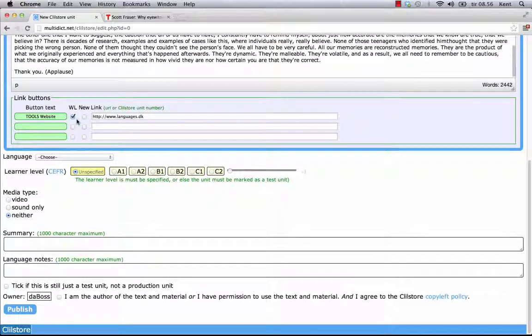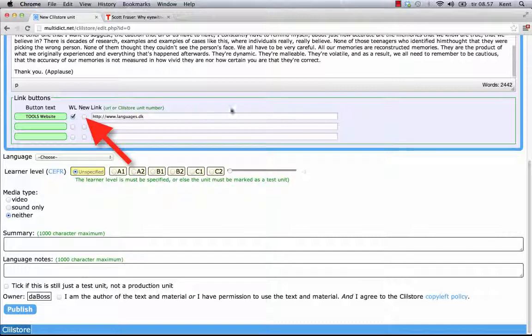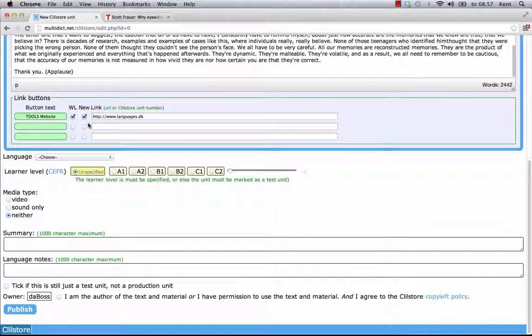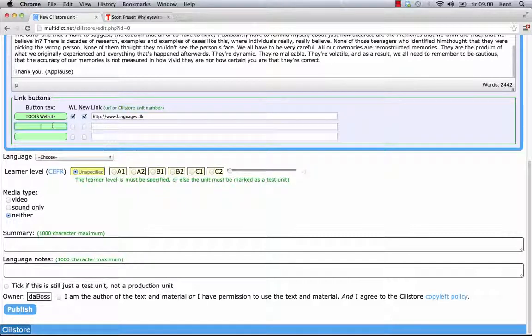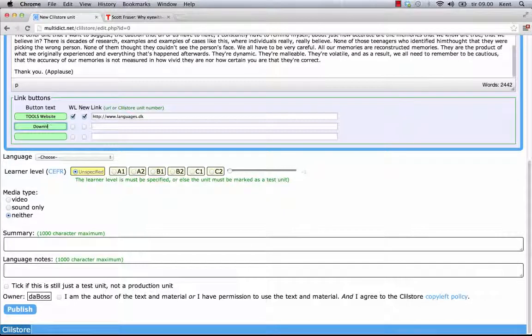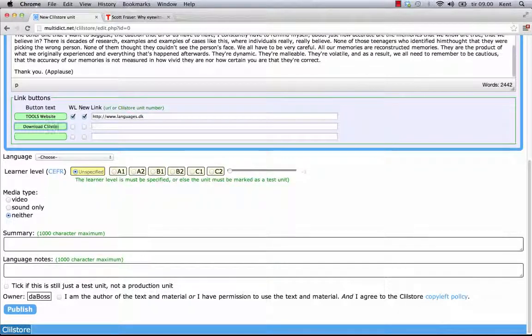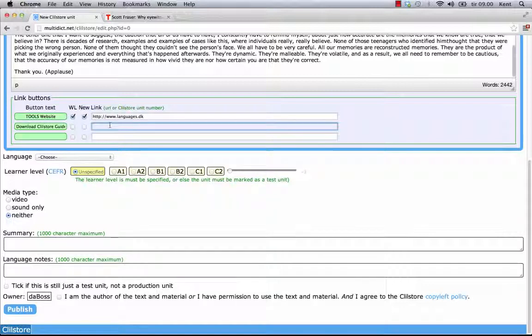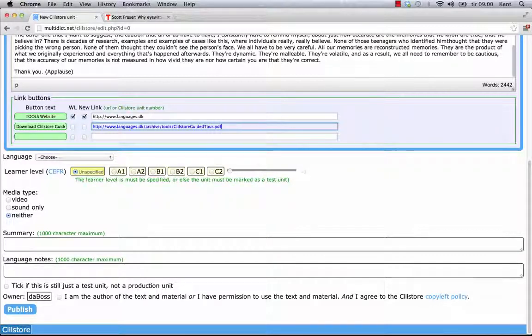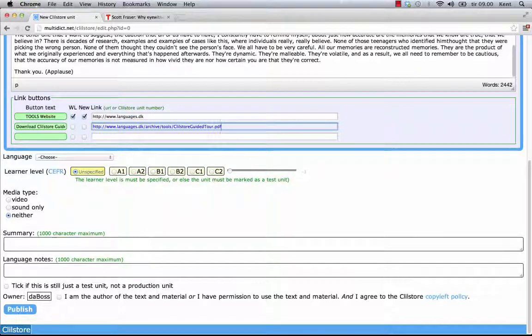But remember that some web pages have errors, so they don't work with the WL feature. I can choose to have the web page open in a new window by clicking this box. In this example, I also want the users to be able to download a text file. So I enter the text Download Clilstore Guide and paste in the address of where that guide is stored, for example my public folder on Dropbox.